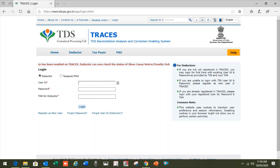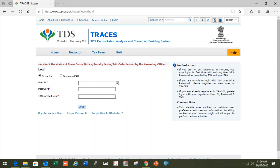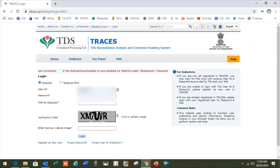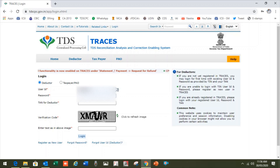First of all, go to www.tdscpc.gov.in and choose the deductor. Then fill in the user ID, password, TAN number, and the captcha code. Here is the user ID and TAN number, and then I fill it up.